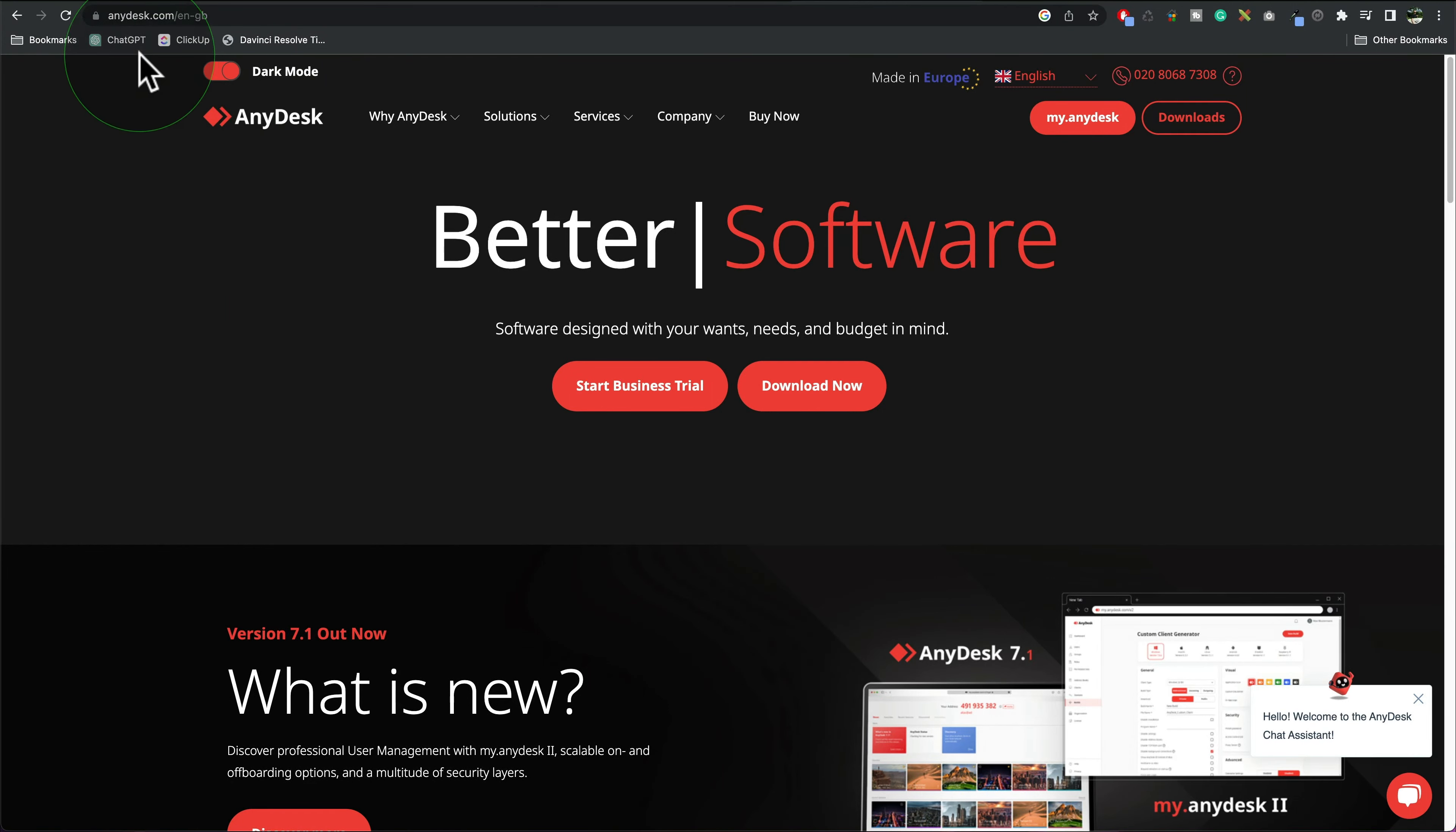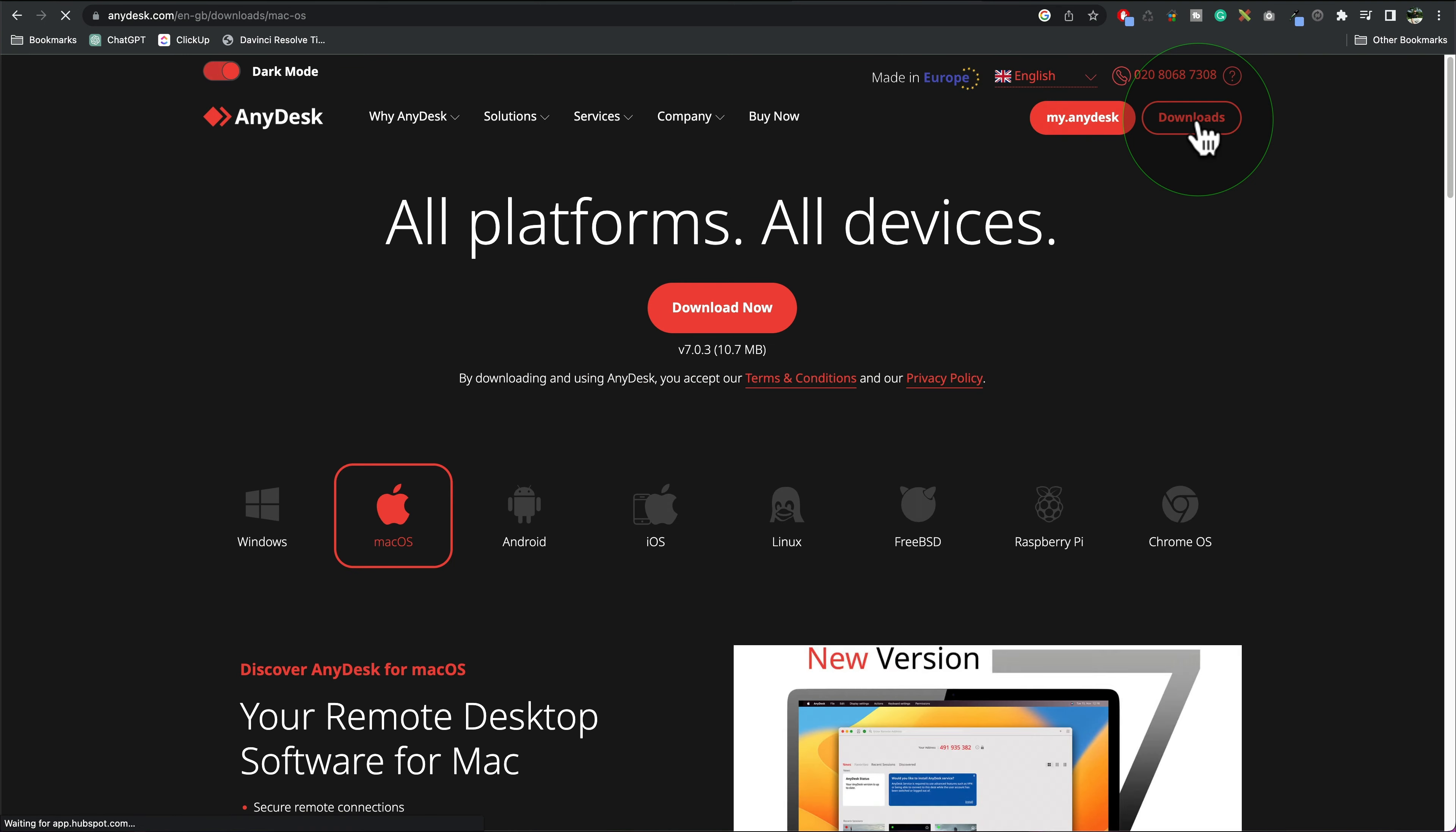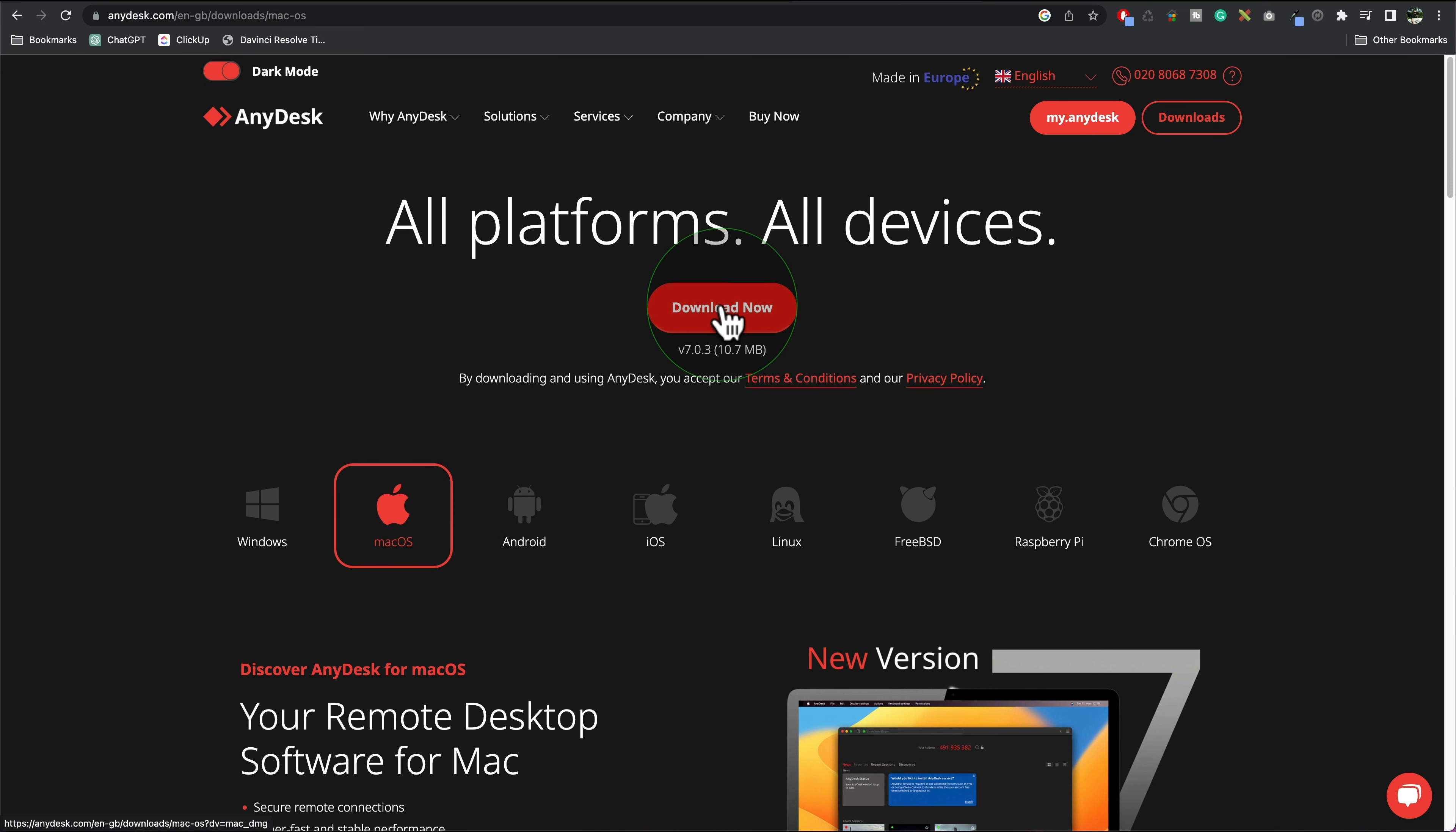Your first step is to go to anydesk.com and then up here in the top right corner click on downloads. Make sure we've got Mac OS selected and then you're going to go download now.